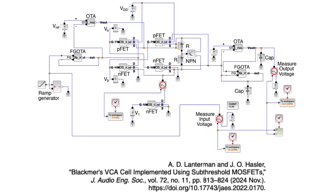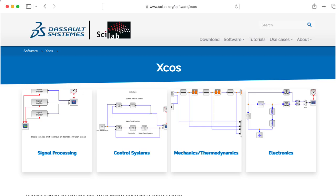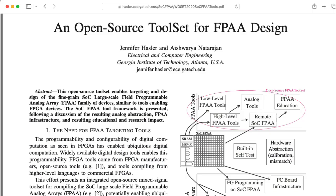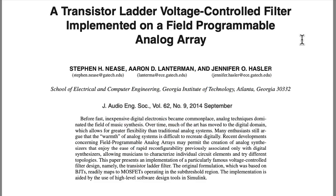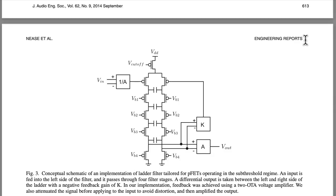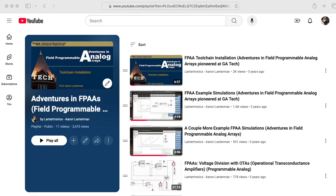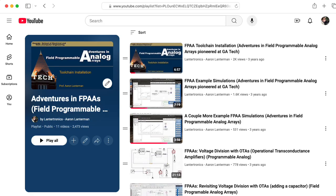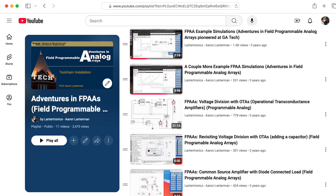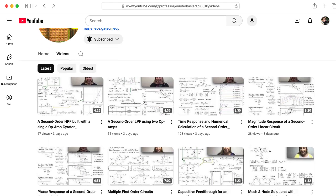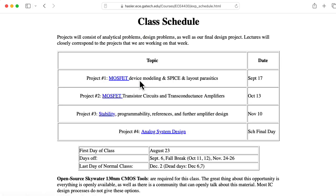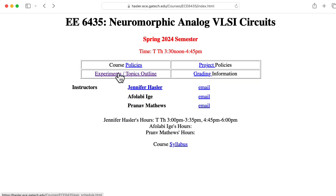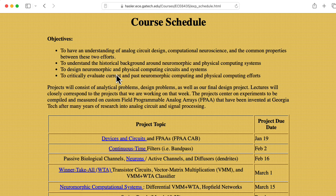I simulated the circuit using a toolchain based on Scilab and Xcos that was developed for field programmable analog arrays by my colleague Jennifer Hassler and her students. This is along the lines of some earlier work we did implementing a Moog ladder filter using subthreshold MOSFETs. If you'd like to learn more, check out my playlist titled "Adventures in FPAAs," as well as Professor Hassler's YouTube channel and her online materials for her ECE 4430 analog integrated circuit design class and her ECE 6435 class on neuromorphic circuits.